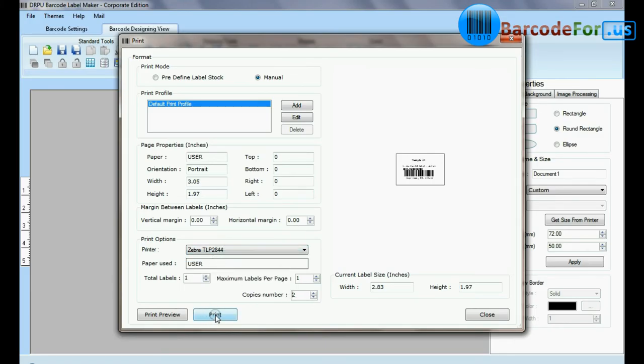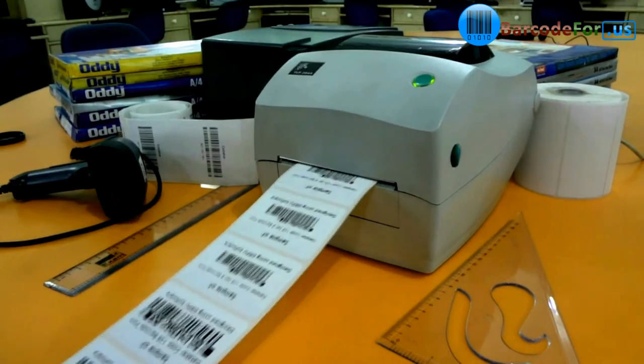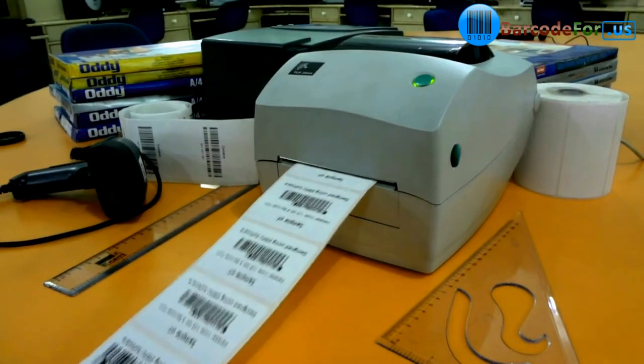Click on print button. Here barcode labels are printing.